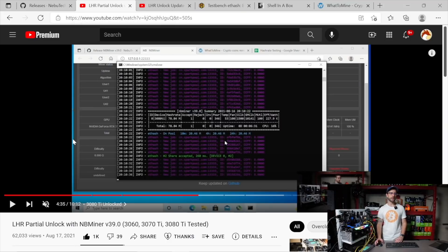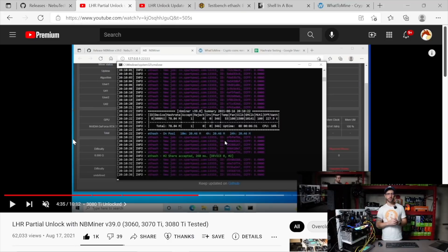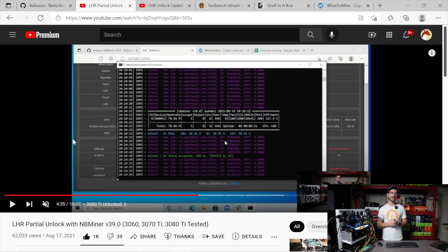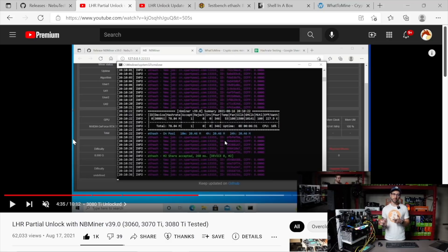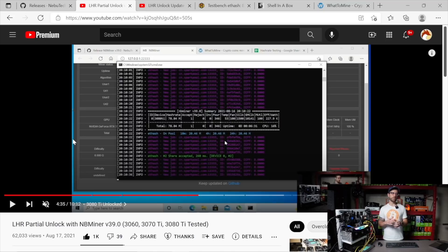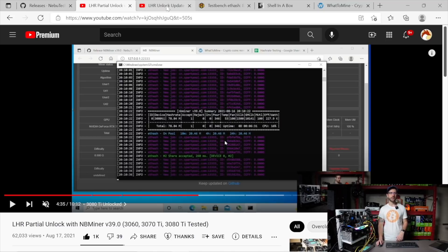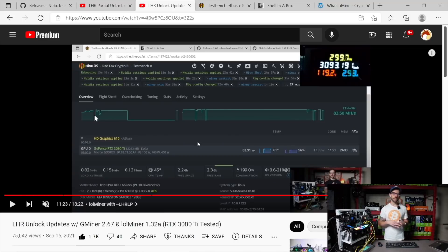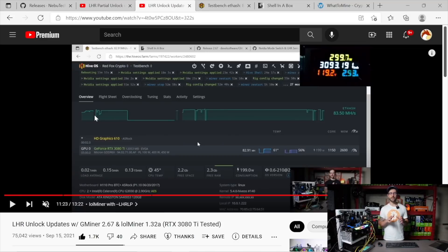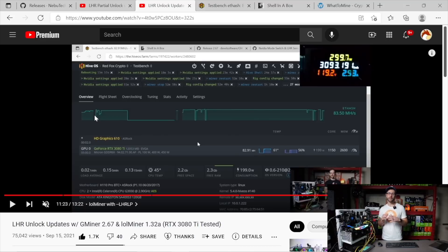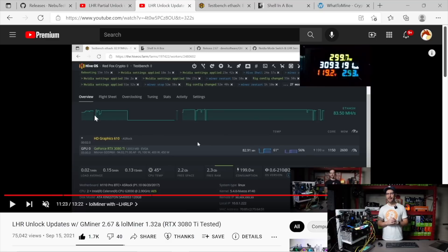You can see back in August I tested the first version of NBMiner 39 that included a partial unlock for these GPUs, and this specific 3080 Ti was getting 78-79 megahash back in that testing. Then later on, about a month later, GMiner and LolMiner came out with their updates and you can see that I pushed it a little bit further - I was getting almost 83 megahash with this GPU.